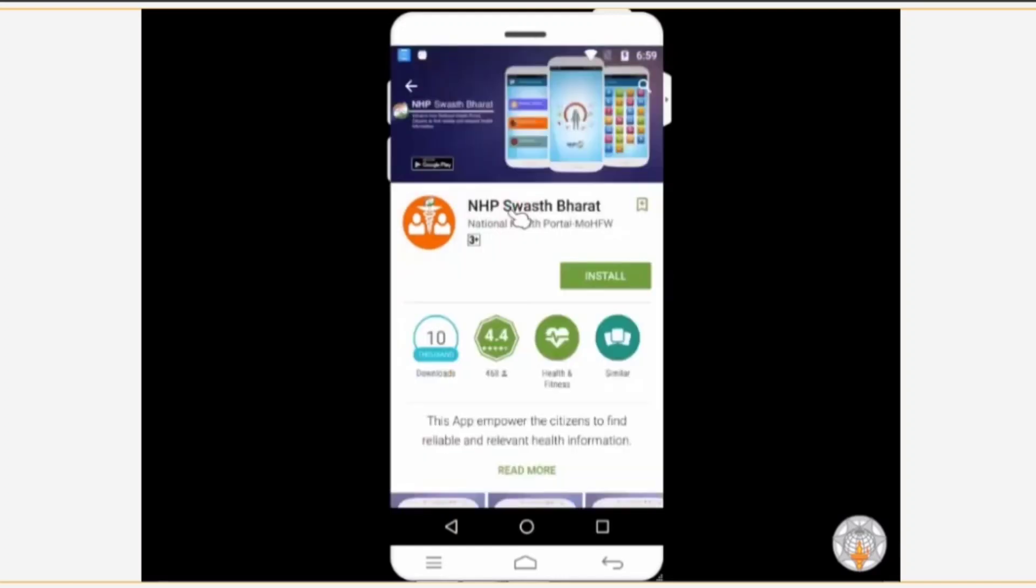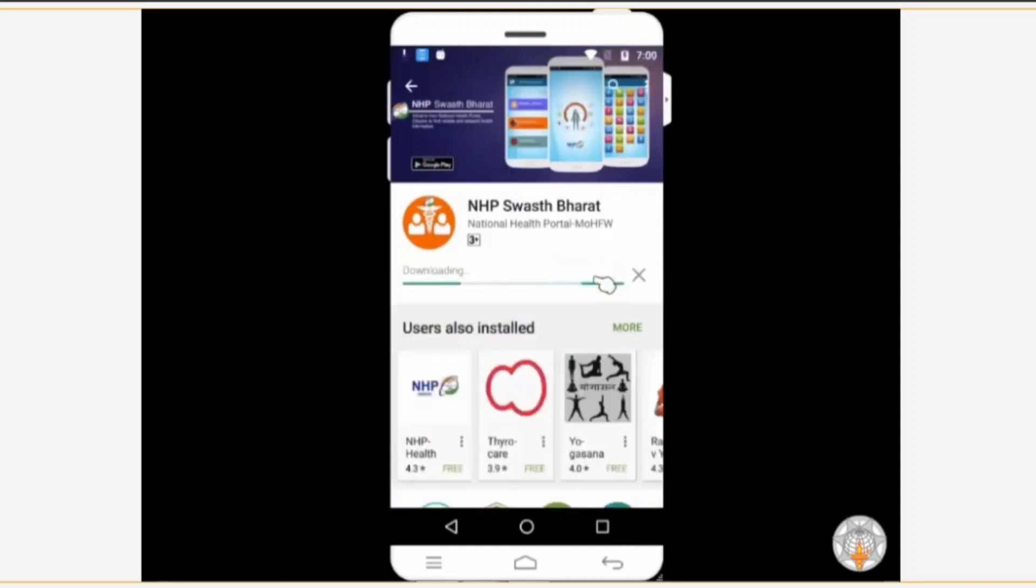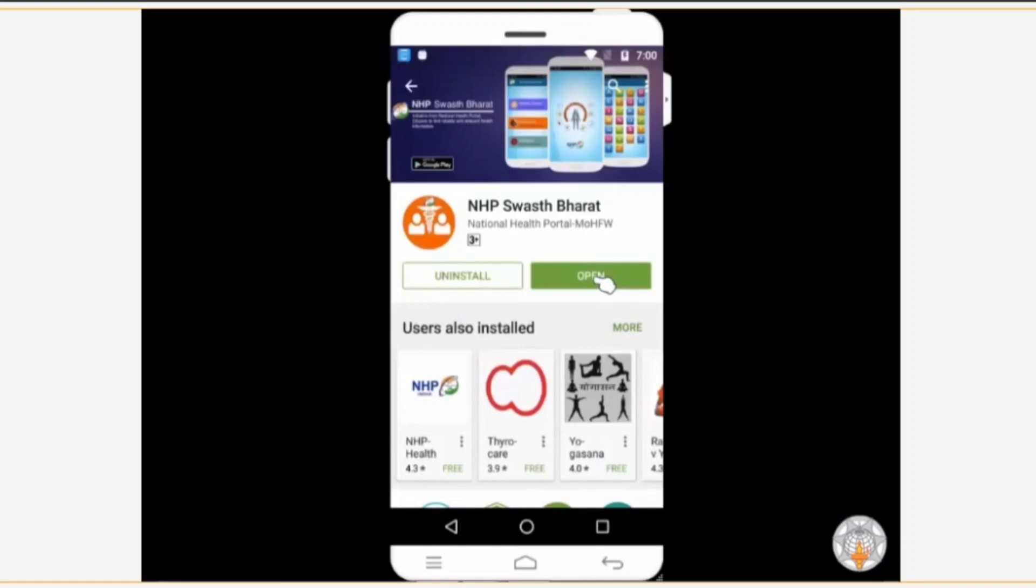Then tap on install. The app is downloading. Now the app has been installed on your phone. Now tap on the open button to start the app.